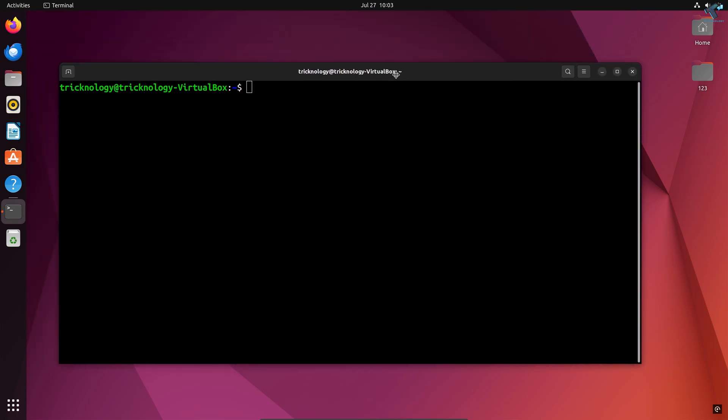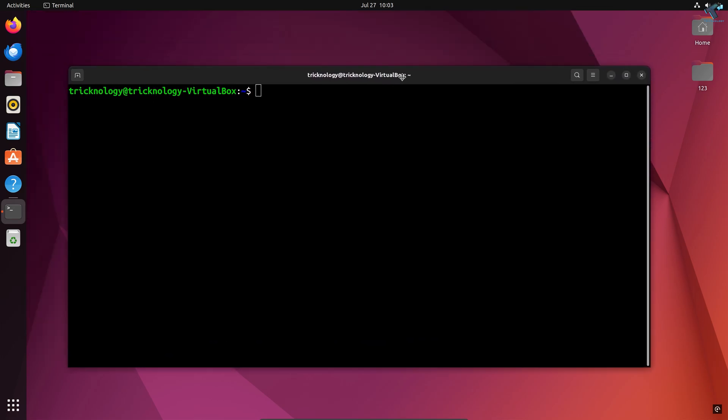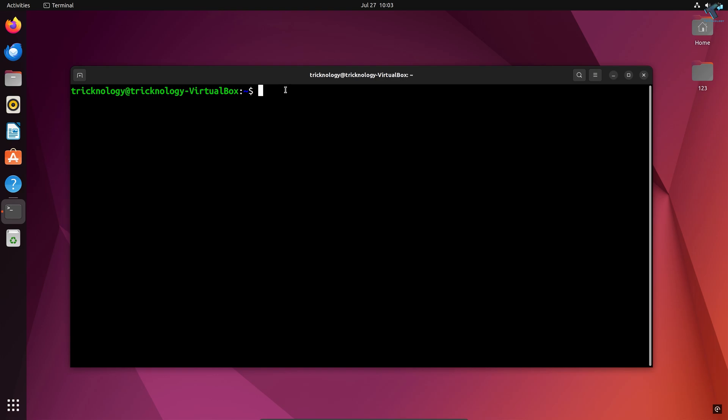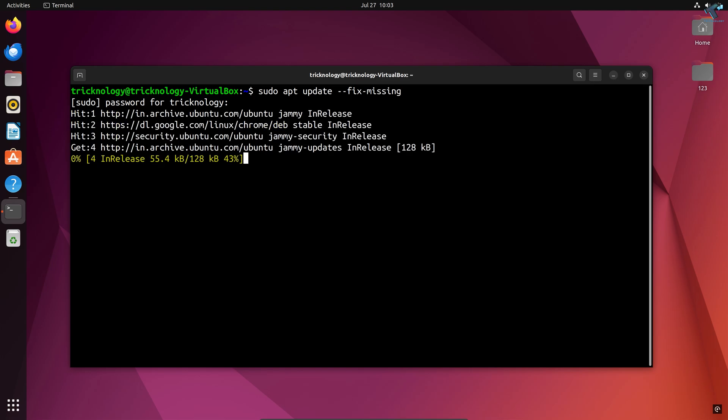After opening Terminal, you need to enter some commands which I'll provide in my video description. The first command is to rebuild the list of dependencies. Type: sudo apt update --fix-missing. Enter your password and press enter.